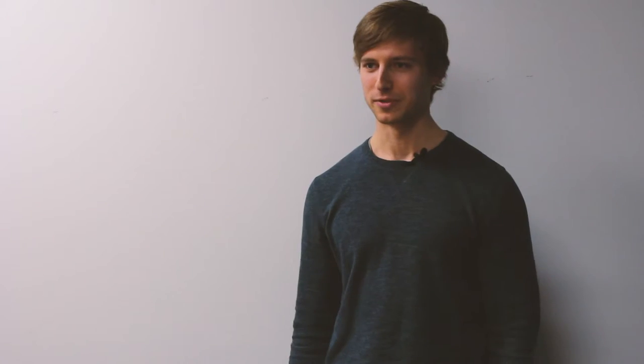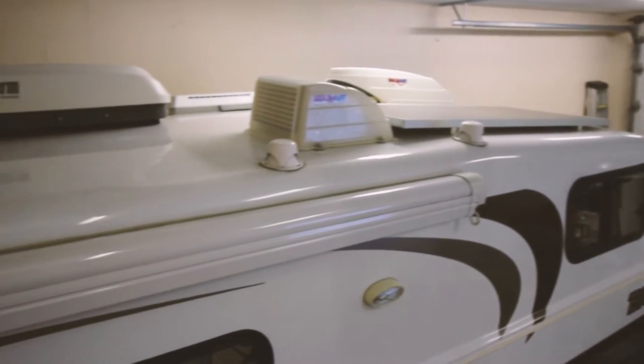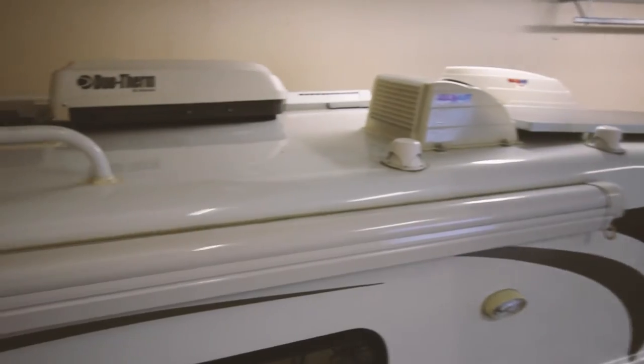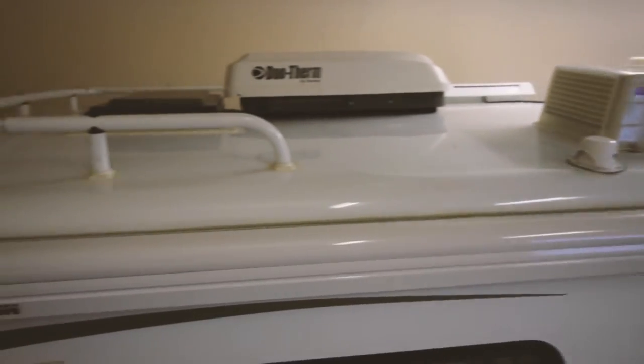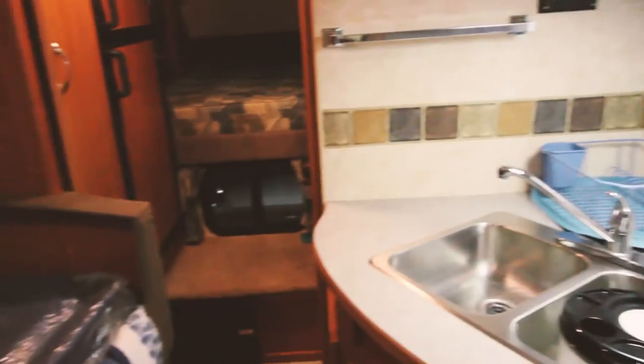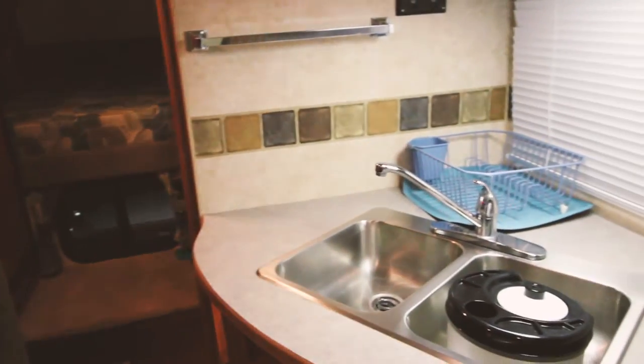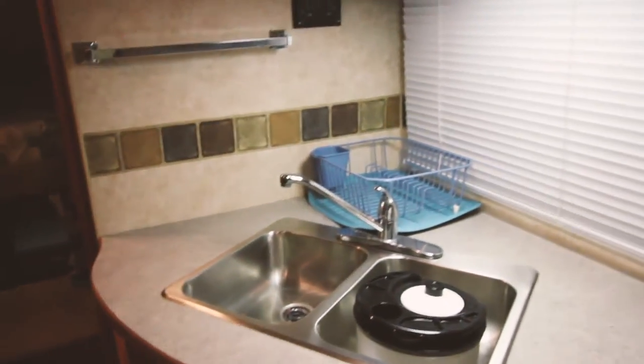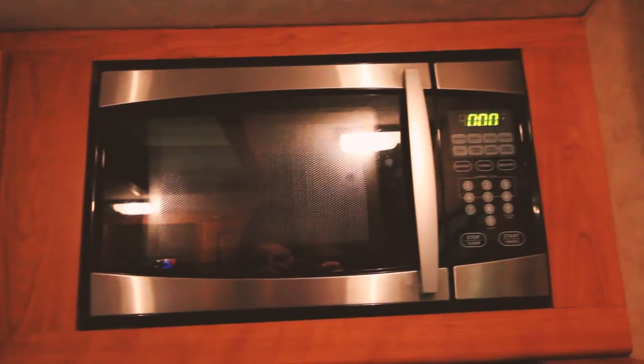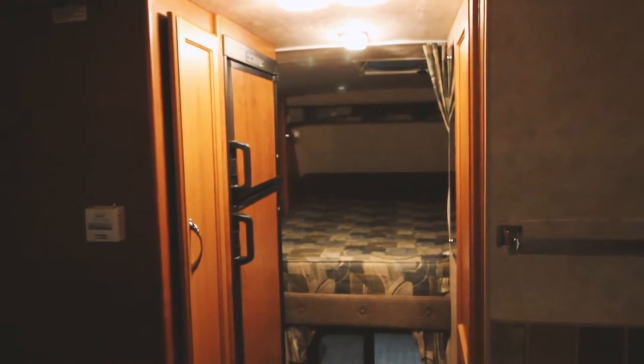My camper is a Bigfoot 2500 series camper for a short box on a truck. It's white fiberglass body, includes a full kitchen setup, a table, and a queen-sized bed.